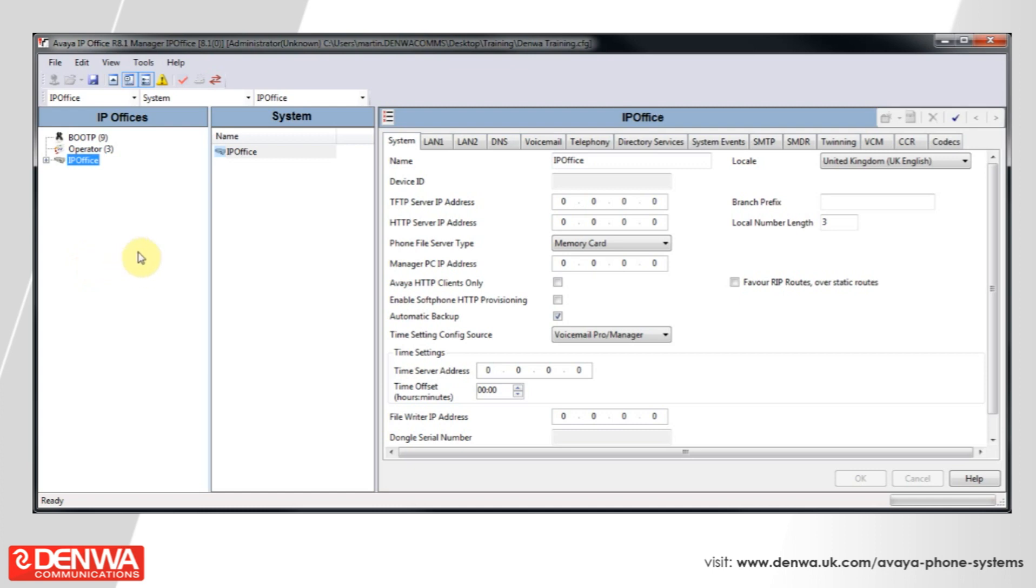To set up Hotdesk users on an Avea IP Office system, what you'll need to do is get connected into your IP Office, and expand IP Office on the right hand side, and we'll go down to Users.